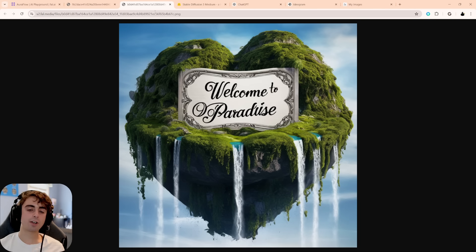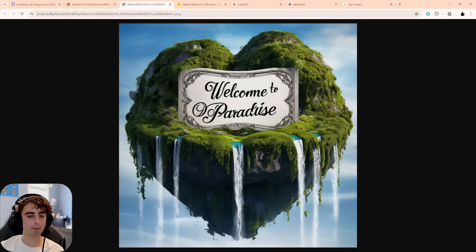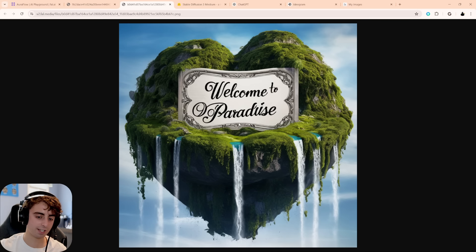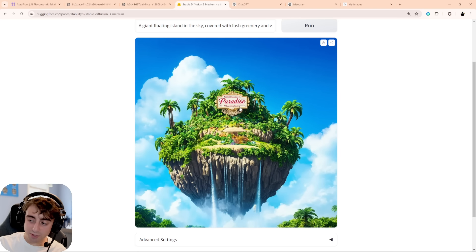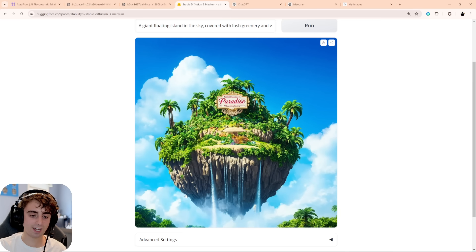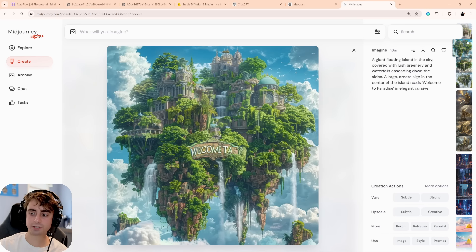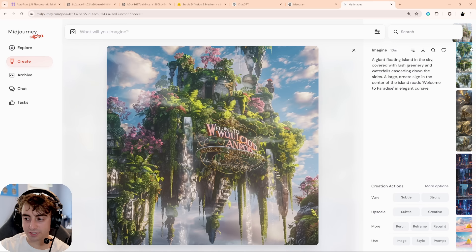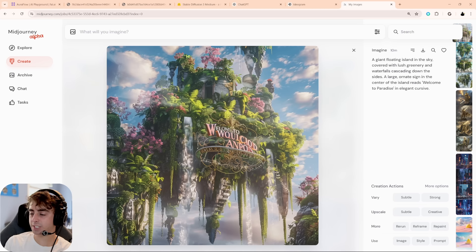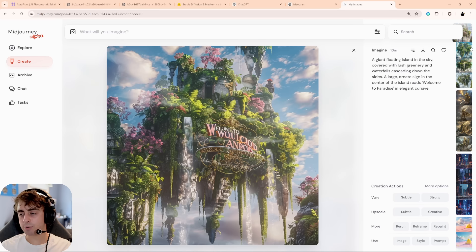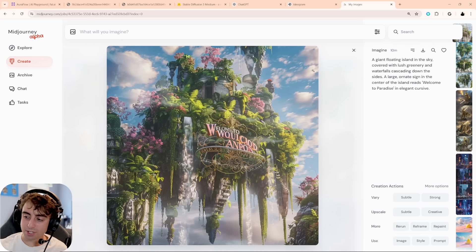For this text prompt, I'm giving the win to Dall-E 3, with Ideogram AI tied or just behind due to the impressive spelling. AuraFlow sits in the middle — not a perfect sign, but with better settings and prompts it could be consistent. Stable Diffusion 3 in fourth because it did spell 'Paradise' correctly on an ornate sign. And shockingly, Midjourney in last place — it did not spell a single sign correctly on default settings.